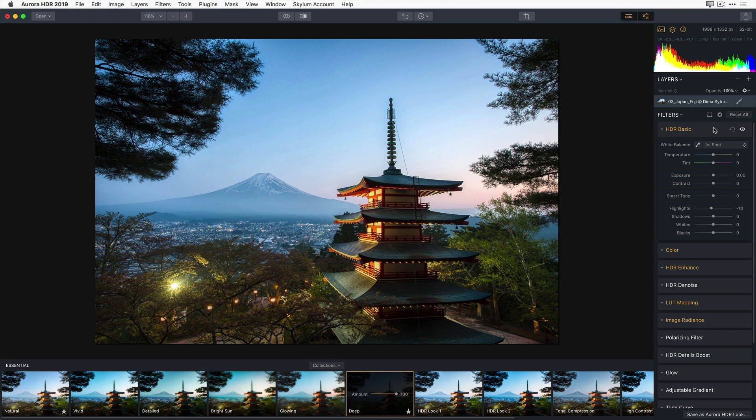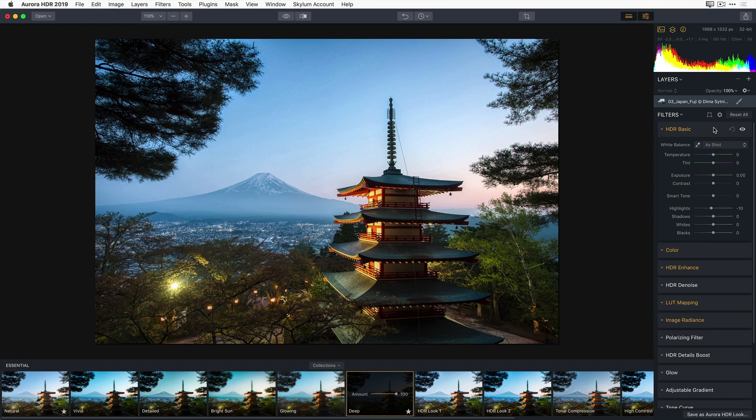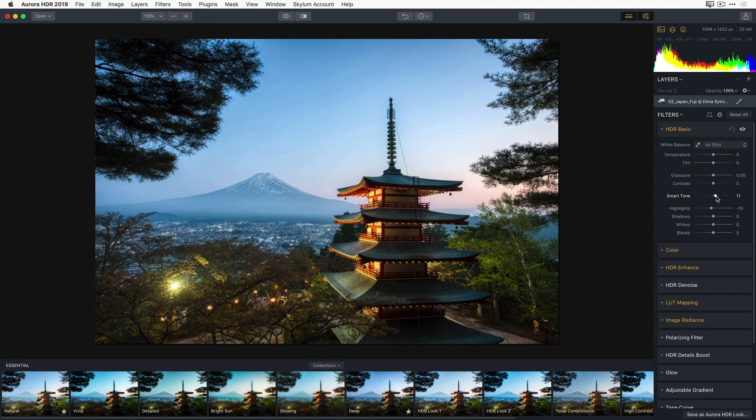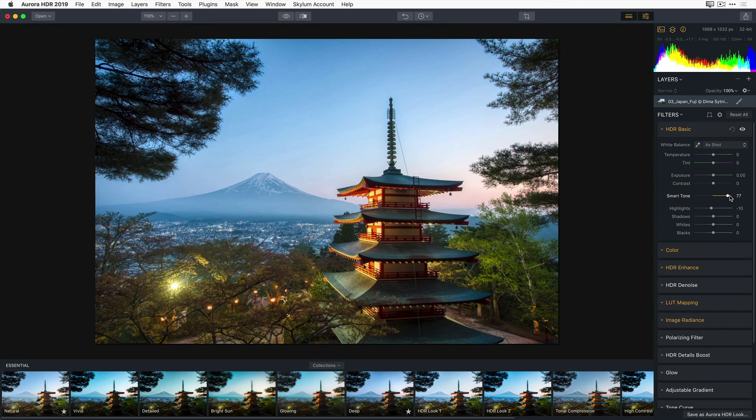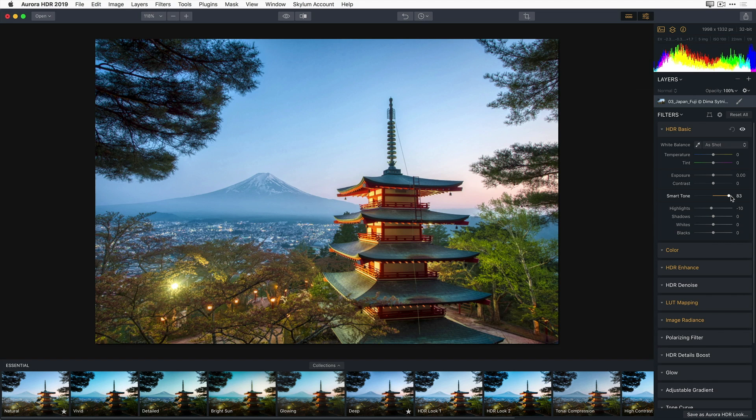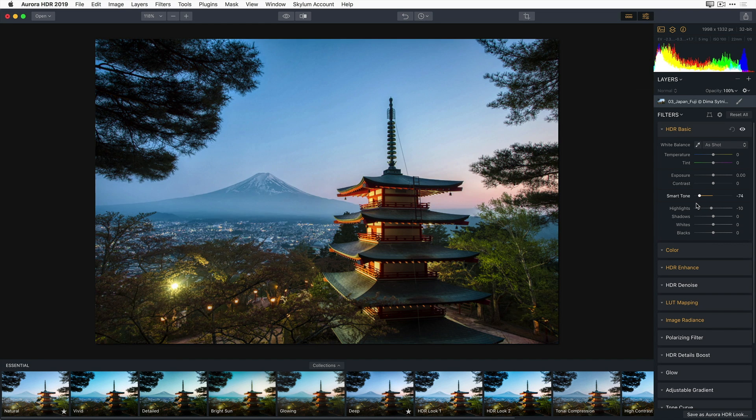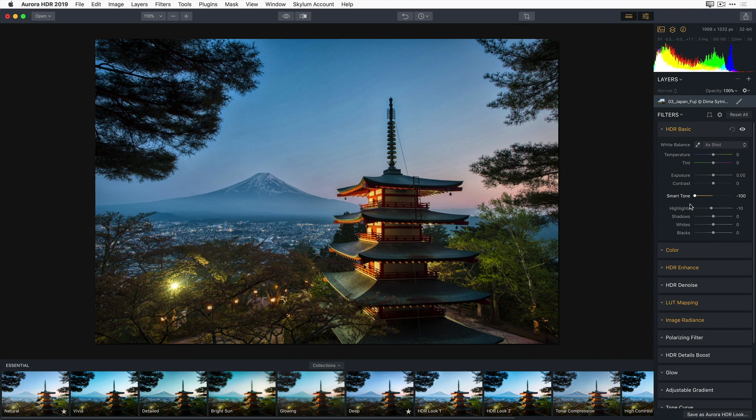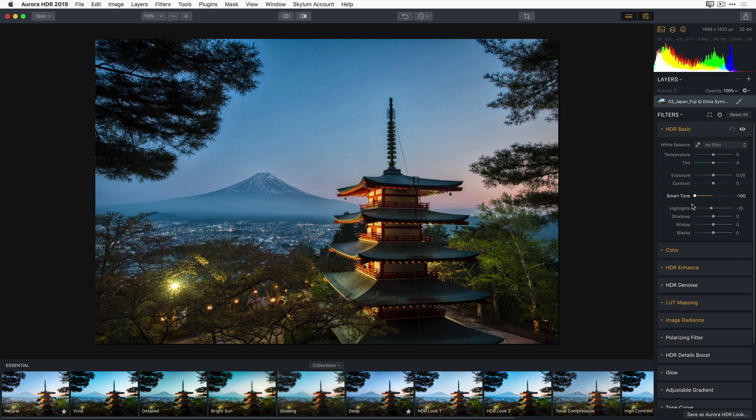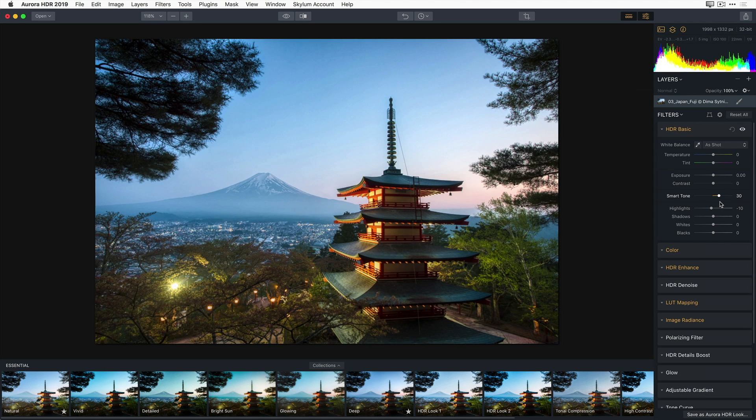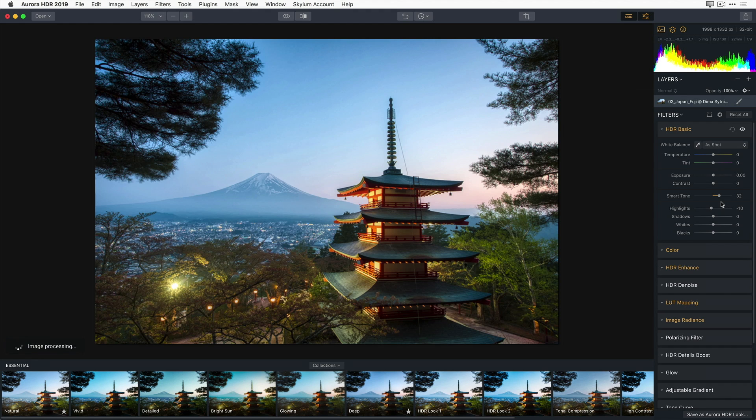So we could use the shadow sliders to brighten up the building, but the smart tone adjustment gives us a more natural result. Smart tone is one of the many unique features in Aurora HDR 2019. Moving it to the right will open up the shadowed areas without affecting the highlights. Moving the slider to the left can recover highlights without crushing and losing details in the darker areas of the image. I'm going to move it a little bit to the right just to open up the shadows so we can really see the building a little bit better.